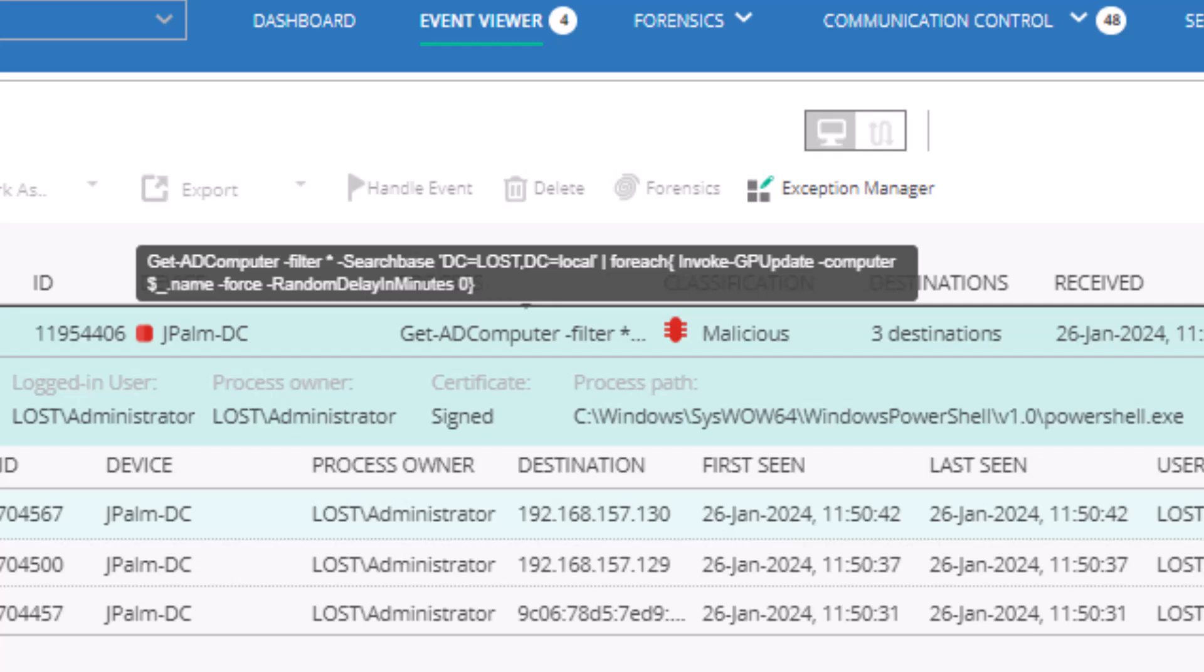in the telemetry captured by FortiEDR, we can see the PowerShell command used to push the group policy update to all the machines in the domain.